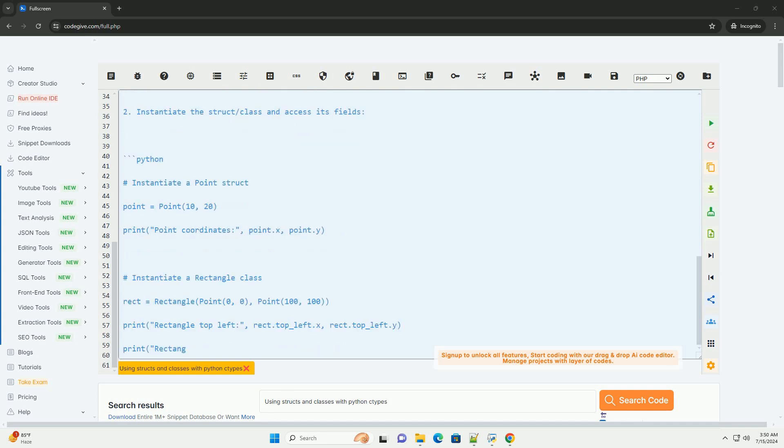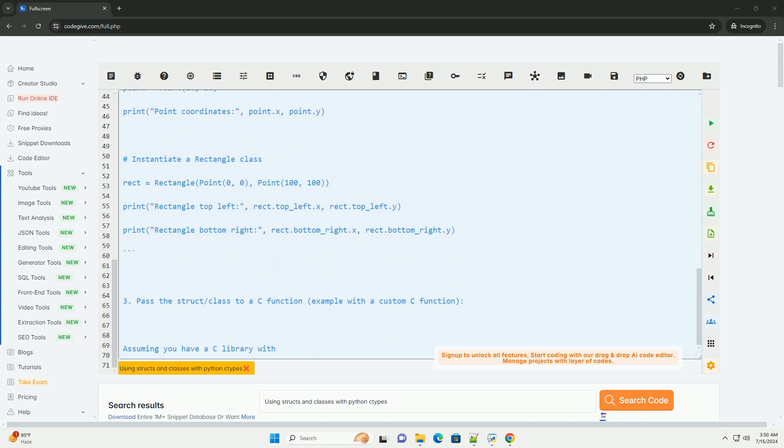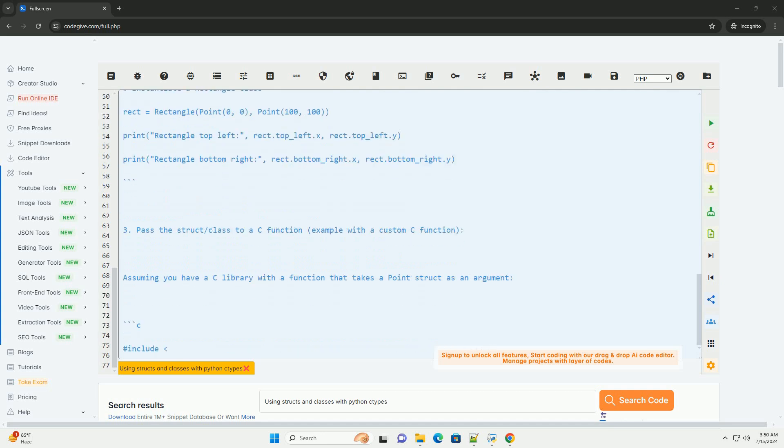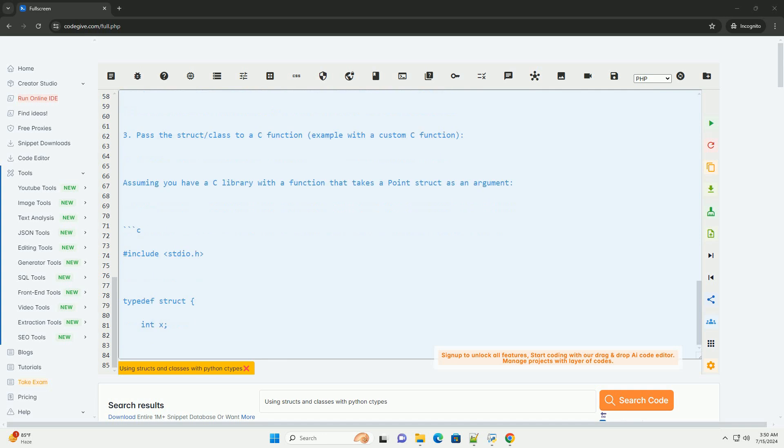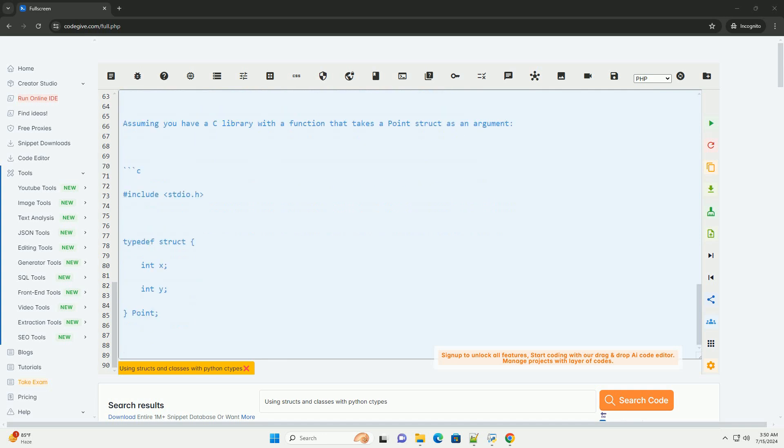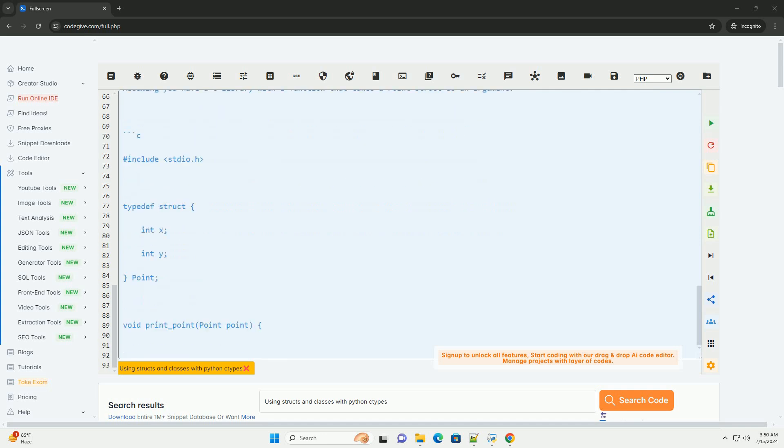Here is a step-by-step tutorial on how to use structs and classes with ctypes in Python. 1. Define a C struct or class in Python using the ctypes library. 2. Instantiate the struct or class and access its fields.